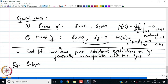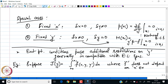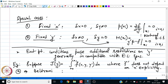Suppose J[y] is equal to the integral from x naught to x 1 of f(x, y, y prime) dx, where f does not depend on x explicitly. Students are familiar that the optimization of this class of functional leads to the Beltrami identity. Using the Beltrami identity, H, which is y prime p minus f, is equal to a constant. That is the reduced Euler-Lagrange equation.